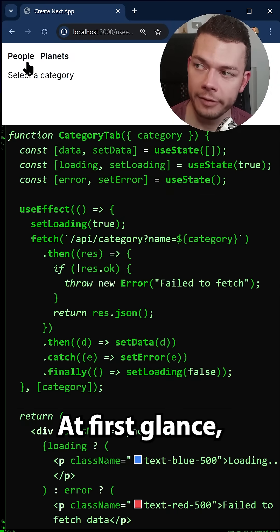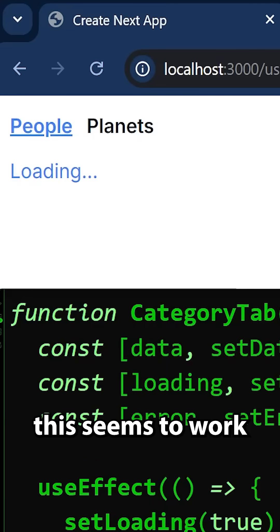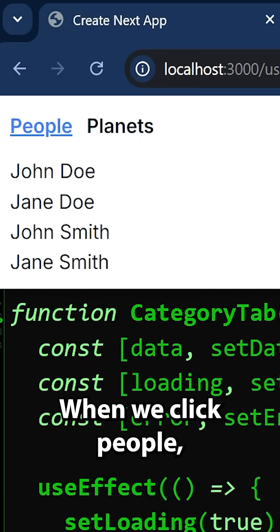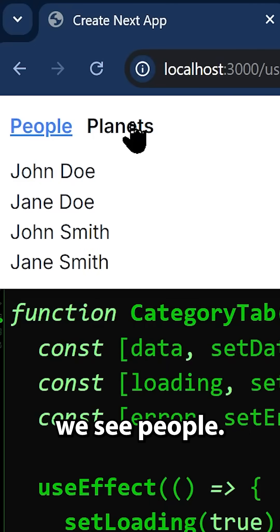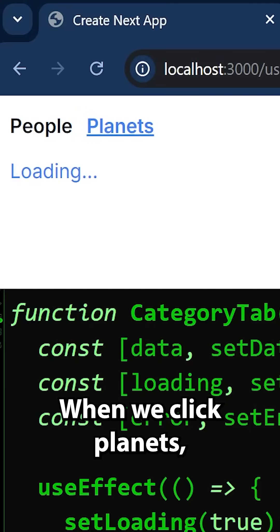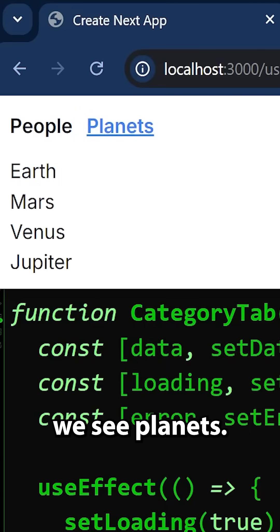At first glance this seems to work quite well. When we click people we see people, when we click planets we see planets.